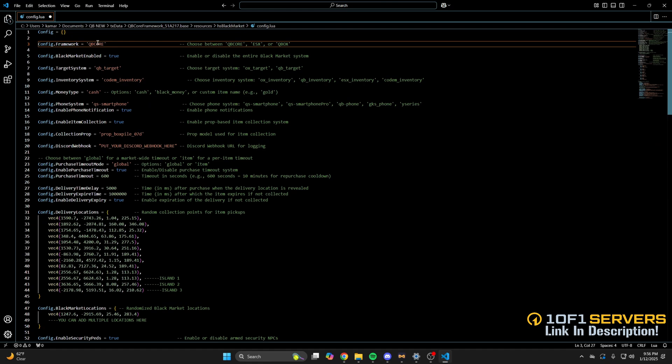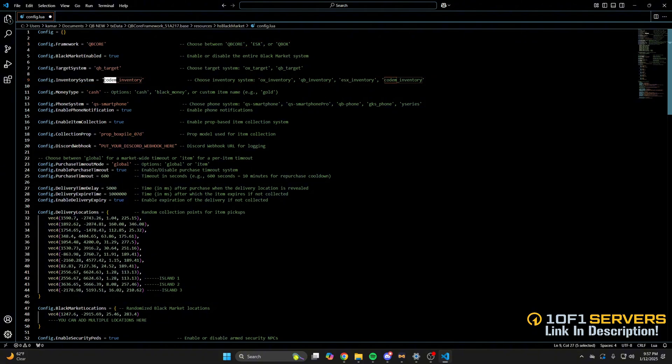Then there's an option to enable or disable the black market, followed by the target and inventory system. Again, the commented out text tells you the available options, so set it up for your server.